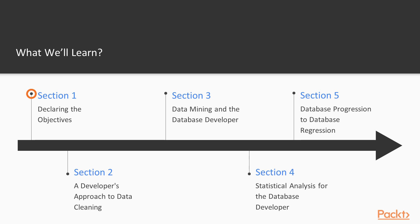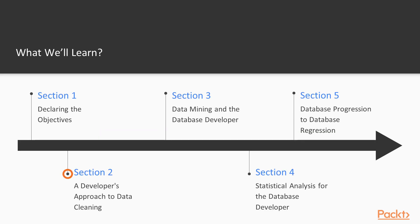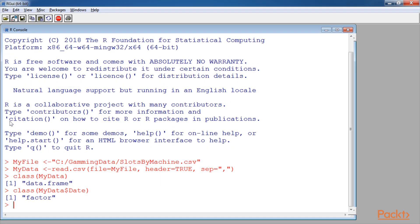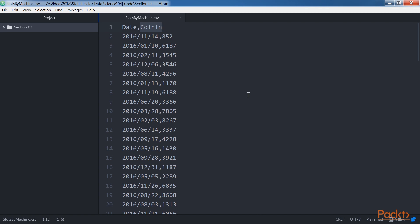We begin with the section declaring the objectives, which introduces and explains, from a developer's perspective, the basic objectives behind statistics for data science. The next section, a developer's approach to data cleaning, discusses how a developer might understand and approach the topic of data cleaning using common statistical methods.